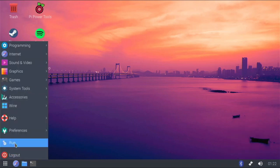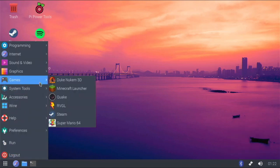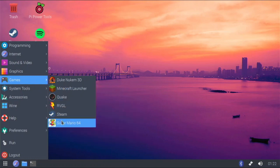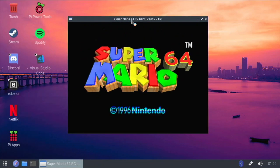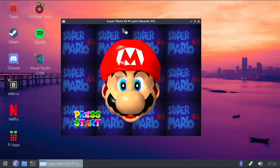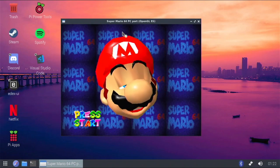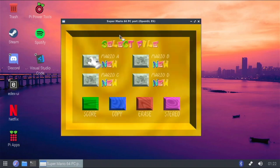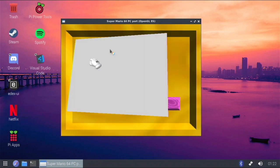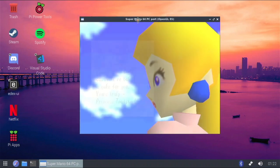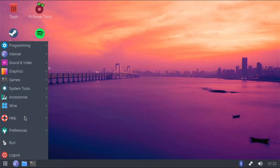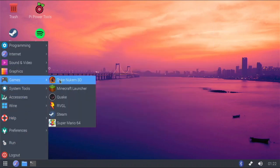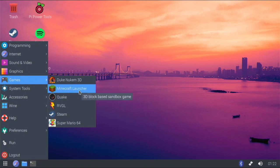For games, I have a few installed and they work surprisingly well. I can play Super Mario 64 — this is the Super Mario 64 PC port. Let me turn the volume down. I can make it full screen too, but I'm not going to go into gameplay right now.